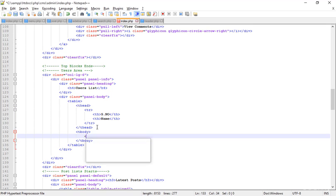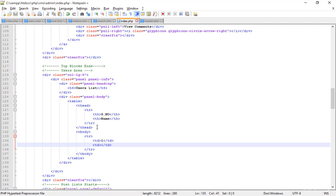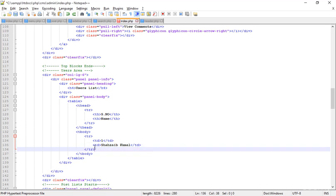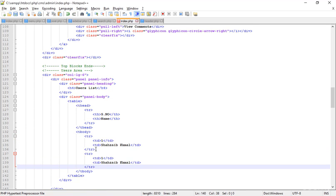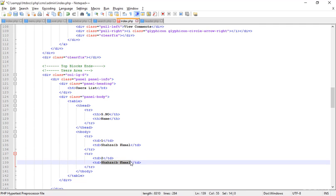Inside the tbody I'm adding a TR, and inside it a TD for S.No set to '1', then another TD for the name. Typing the name 'Comeel'. Save — actually not duplicate, just copy the whole TR.